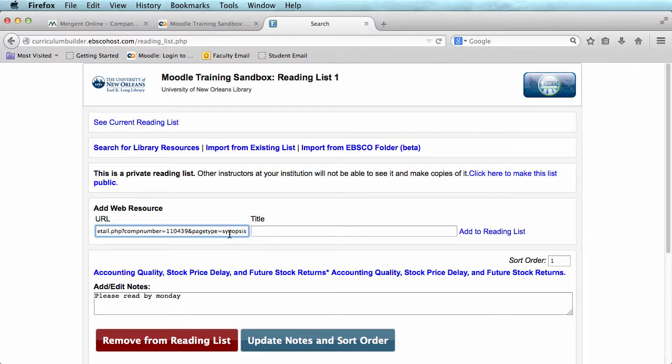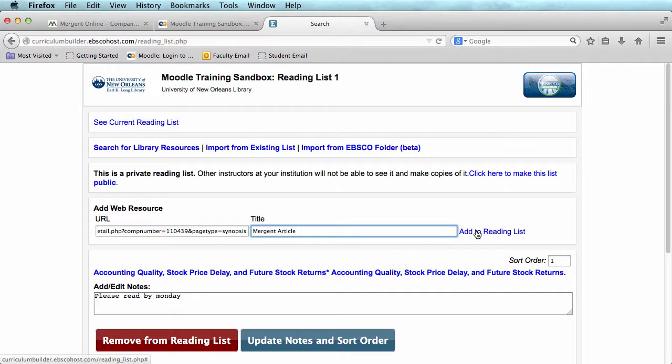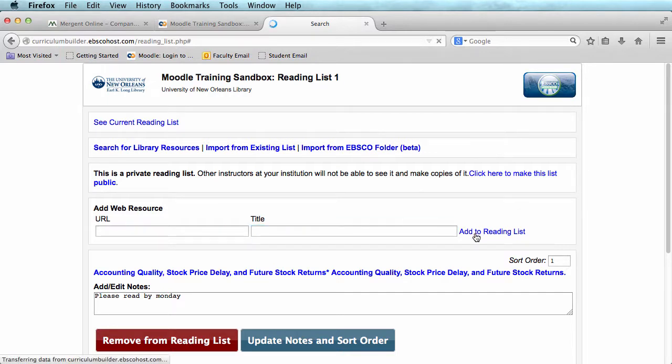And paste it in the URL box. Then I am going to title it. Click Add to Reading List.